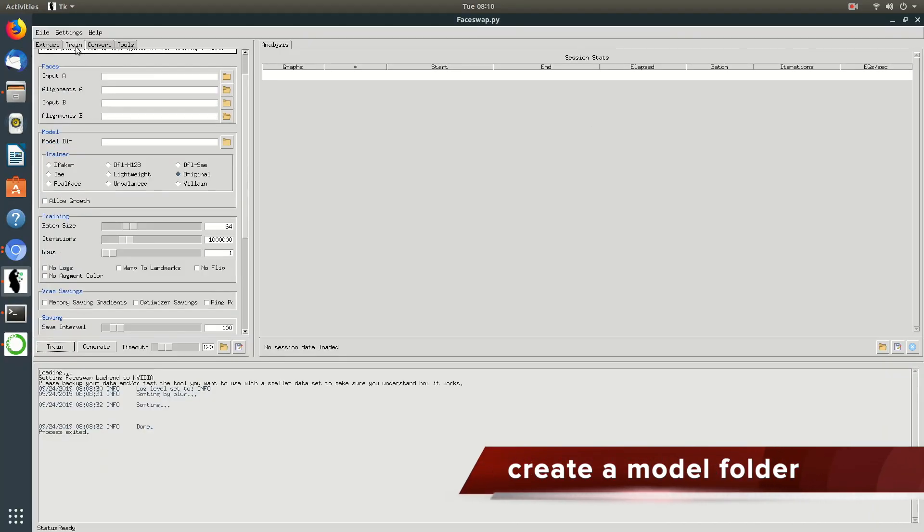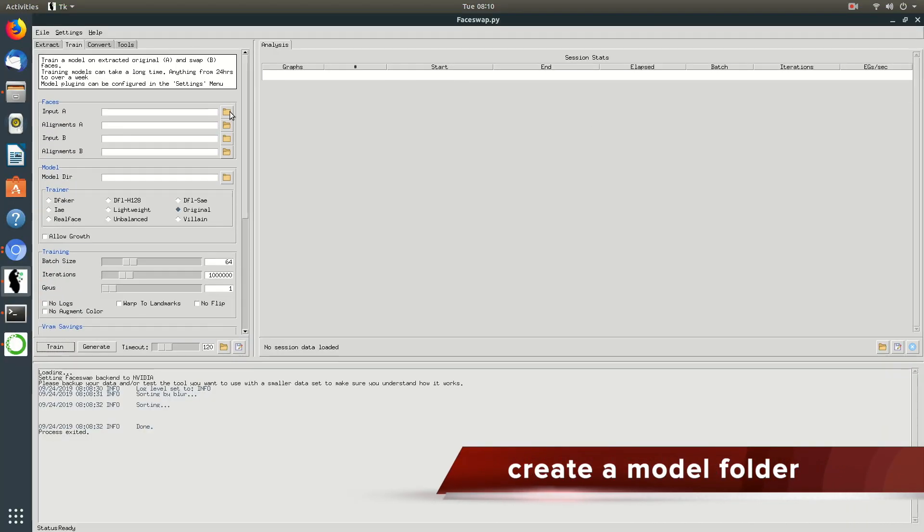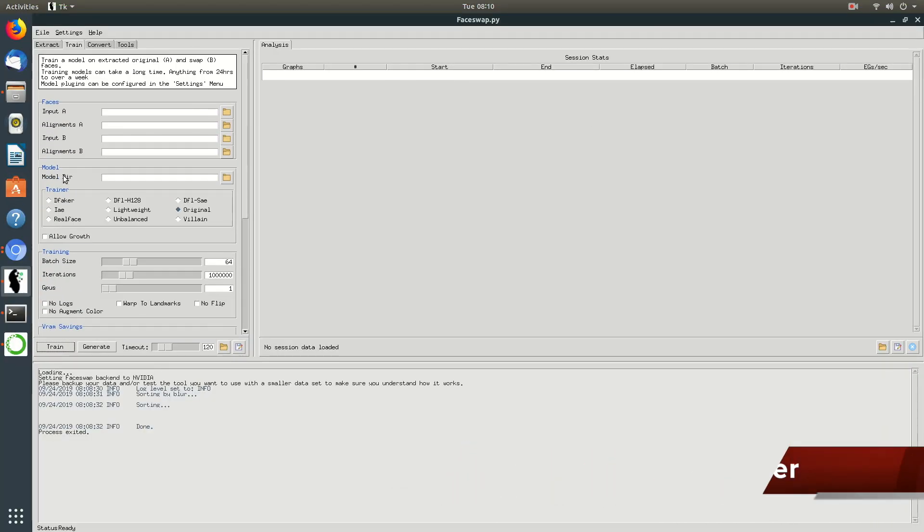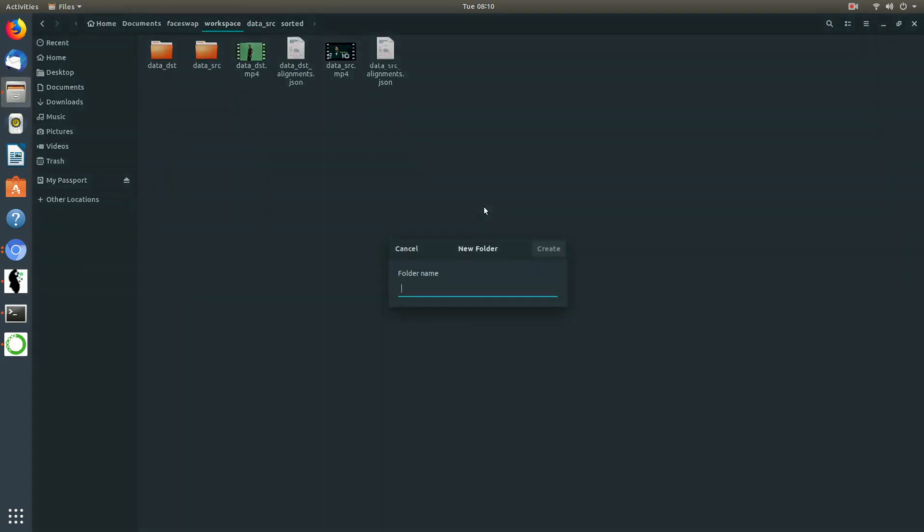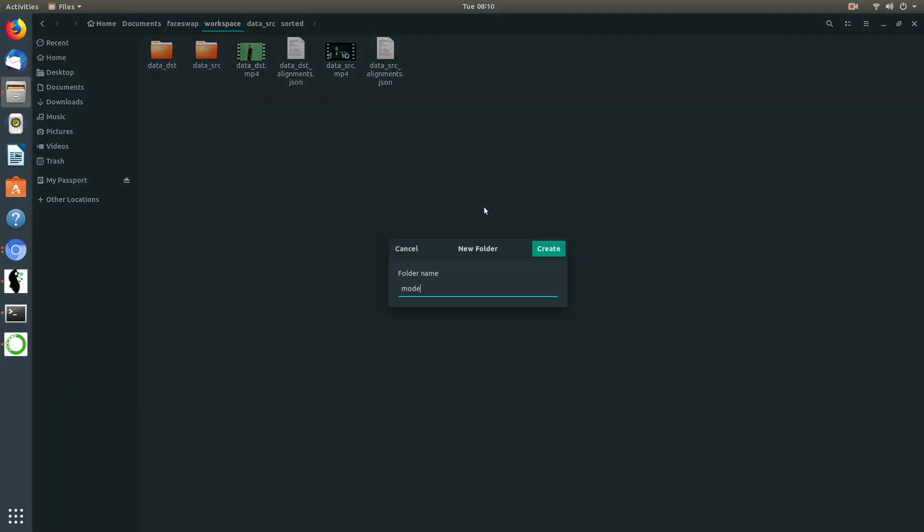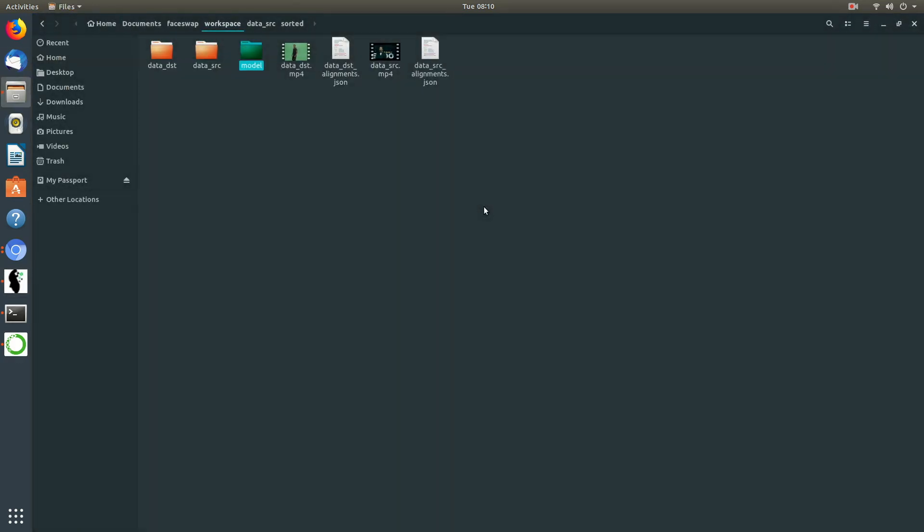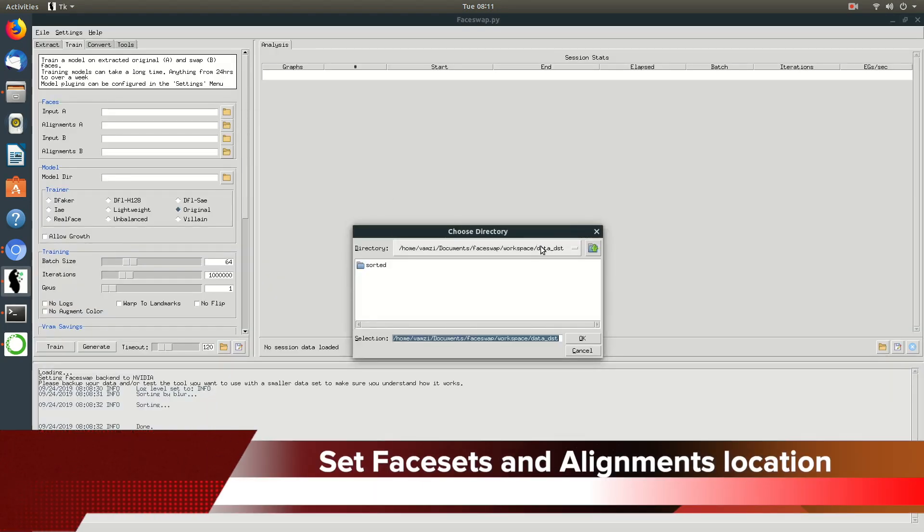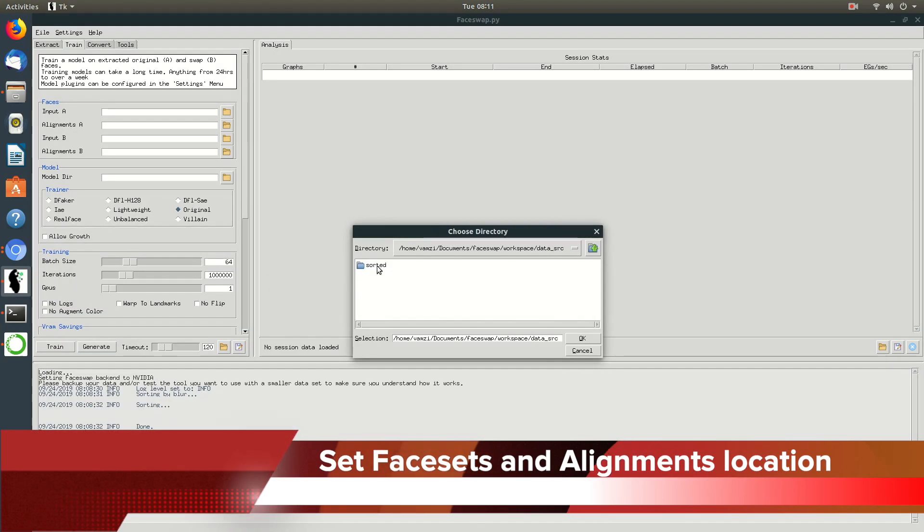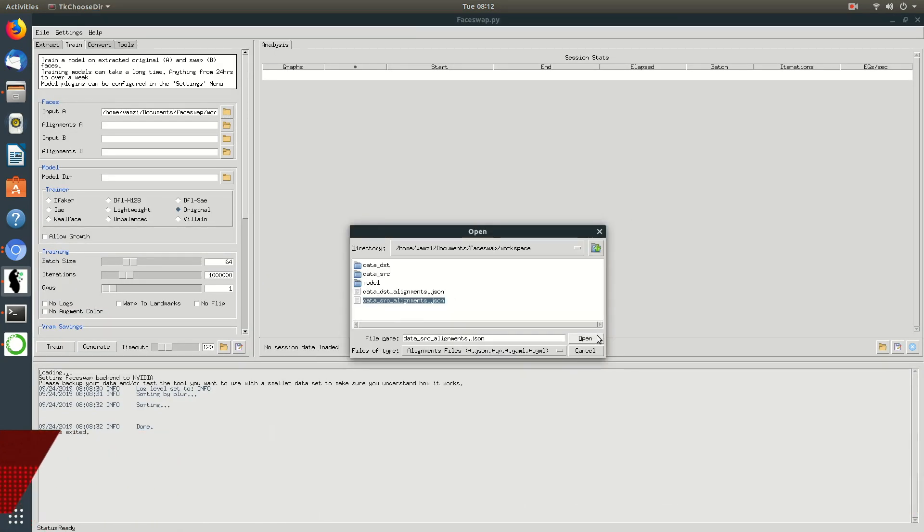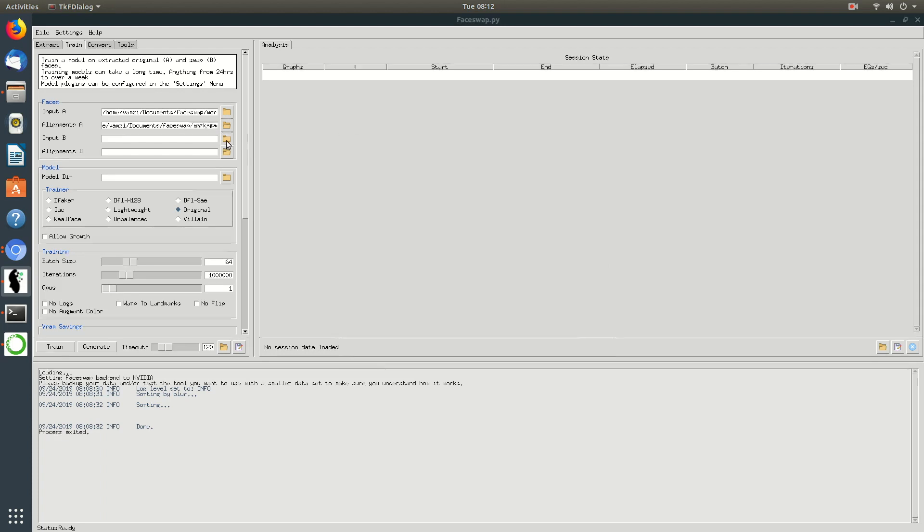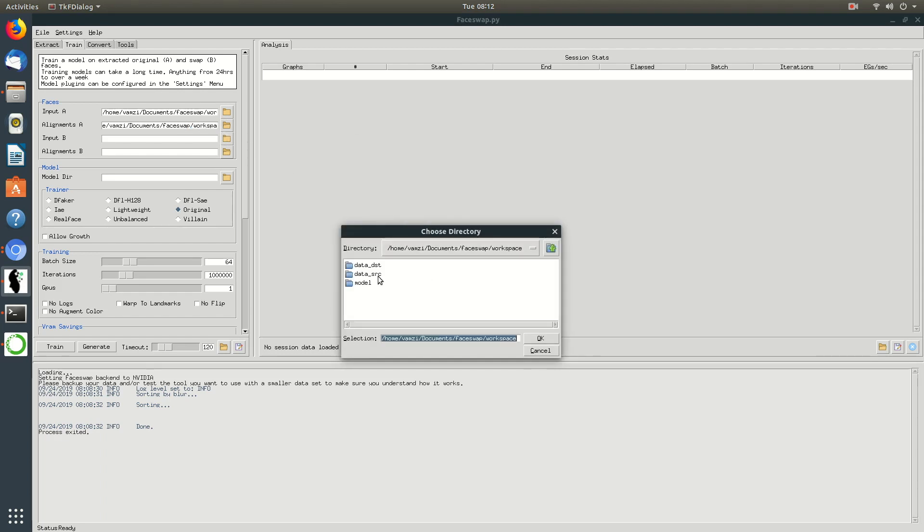We need to train the model. We will start by creating the model directory in the workspace folder. In order to train the model, select the location of the faces and their respective alignments.json file.